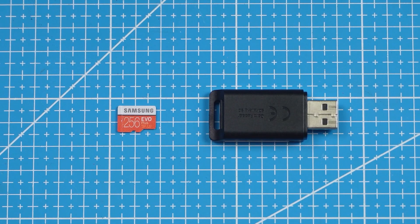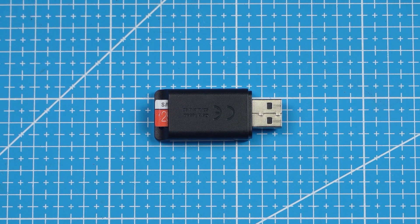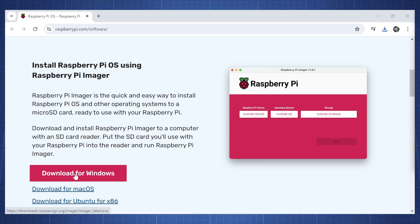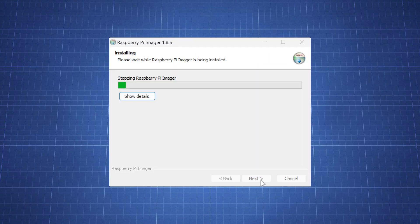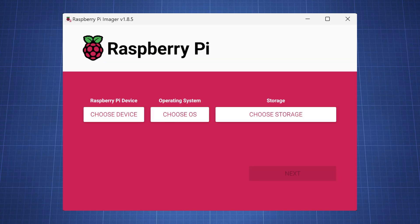Insert the micro SD card into adapter and plug the adapter in your computer. On your computer head on over to raspberrypi.com/software and download the Raspberry Pi imager. Install it on your computer and click finish to run the Raspberry Pi imager.